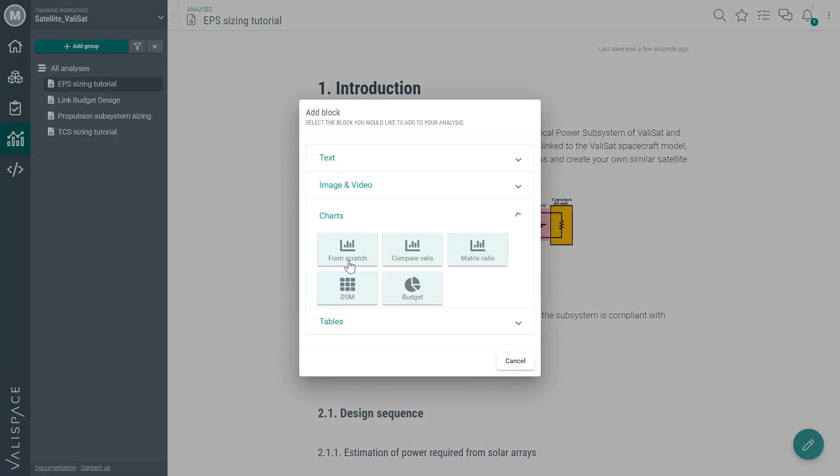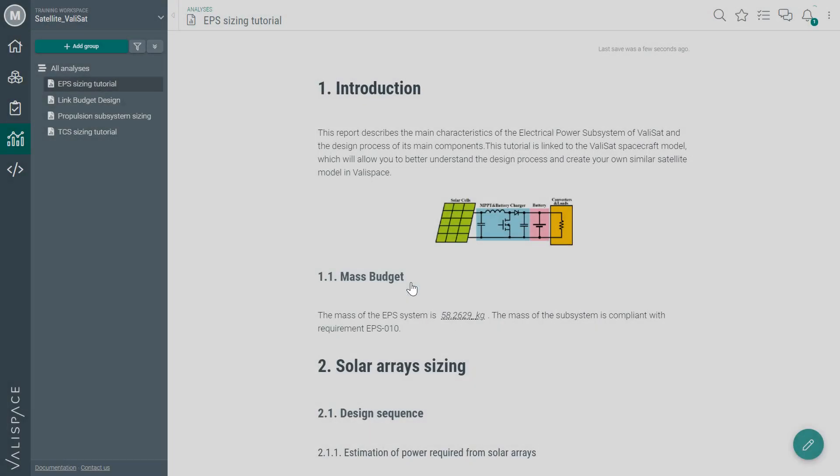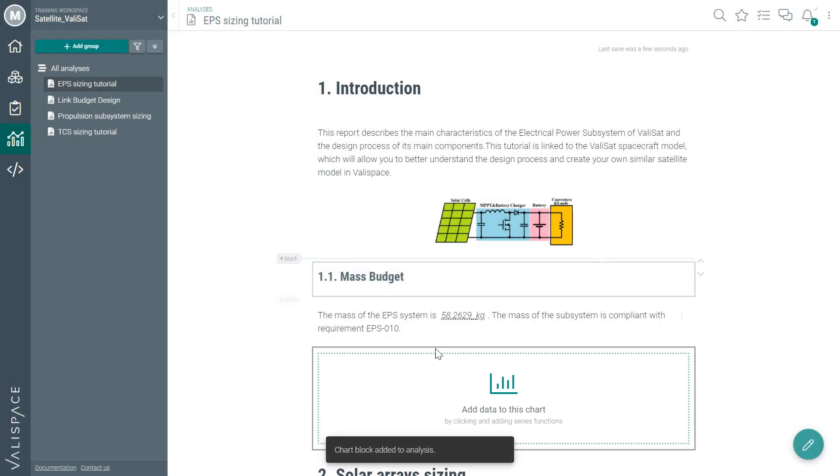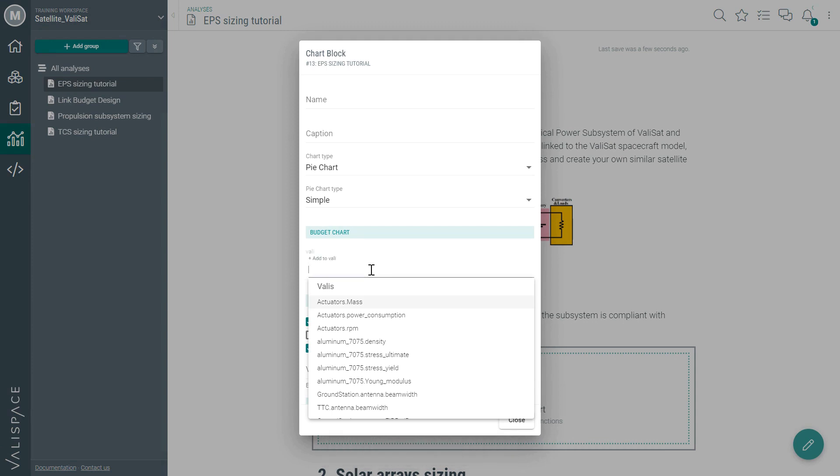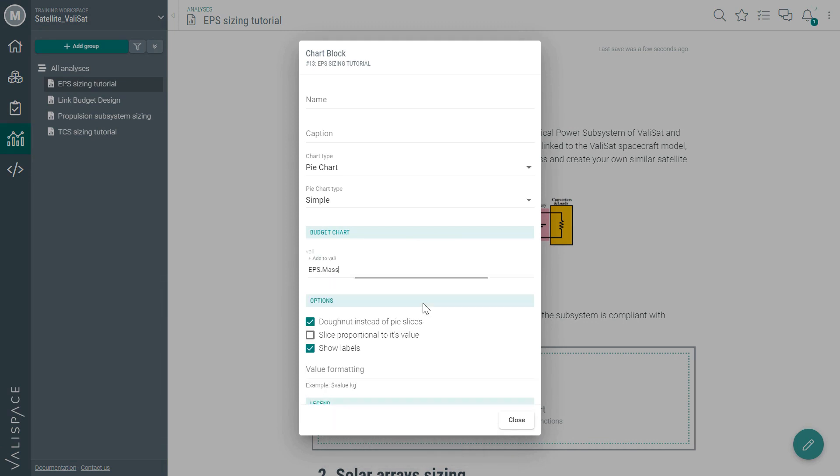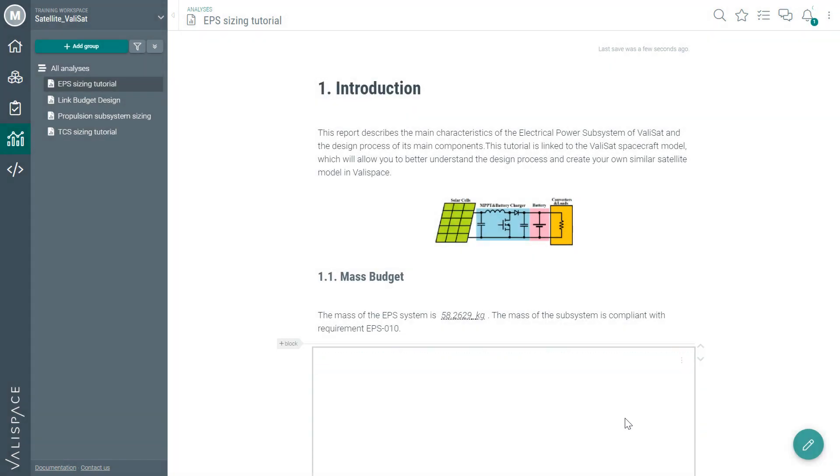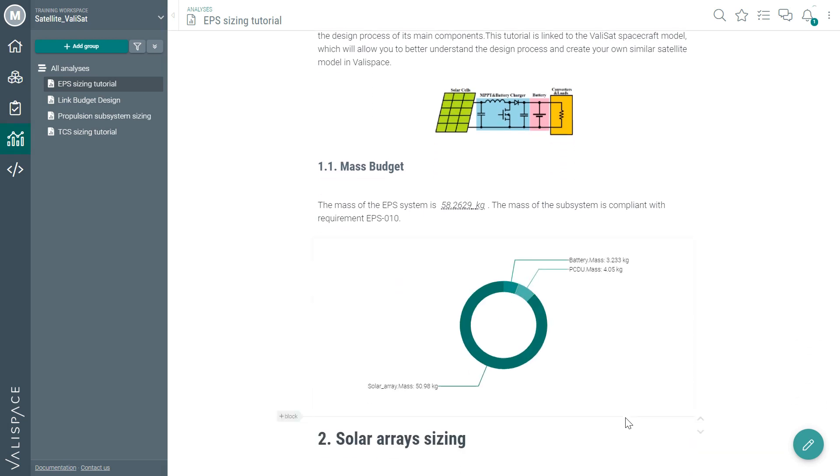Next, she decides to insert a simple mass budget. As you can see, ValleySpace instantly takes care of creating dynamic and informative budgets using your system data.